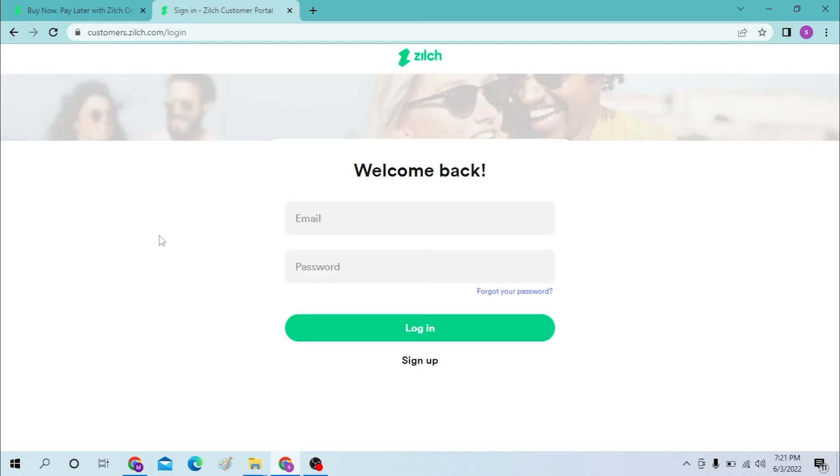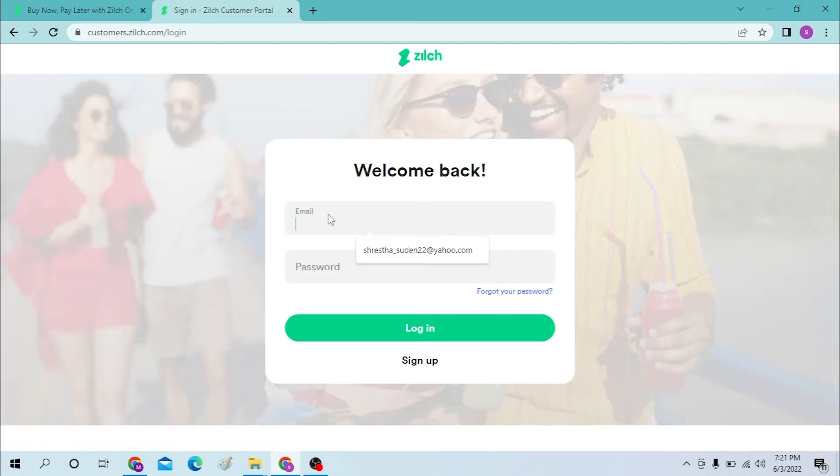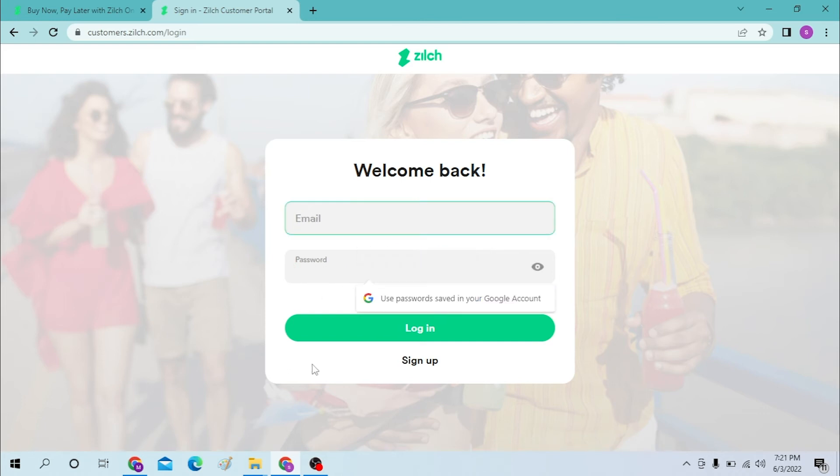After that you'll be required to enter your email address over here and your password over here, and click on login to sign into your Zilch account. If you have not created a Zilch account, click on the sign up option available over here to go through the sign up process.